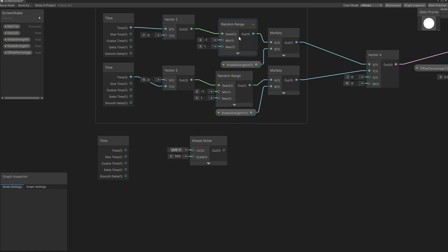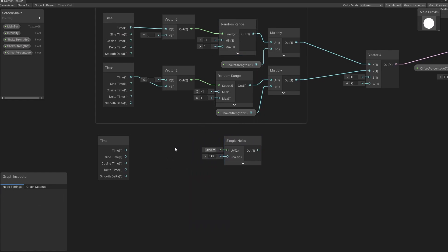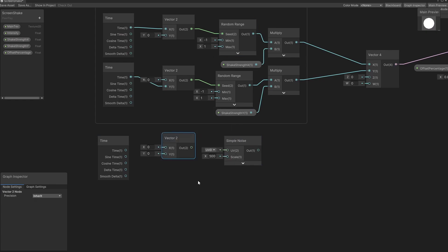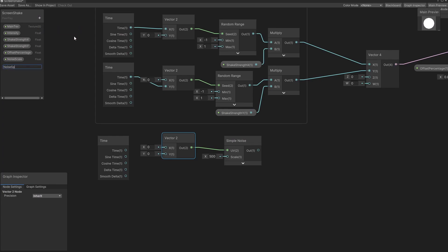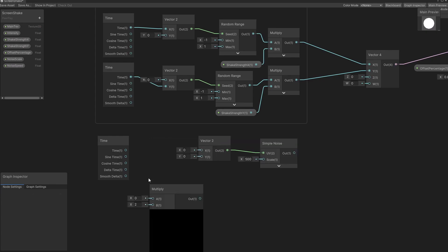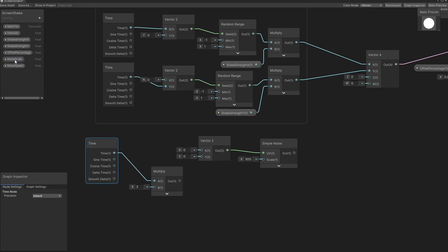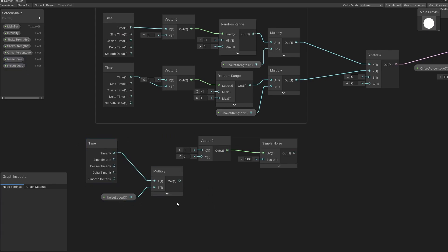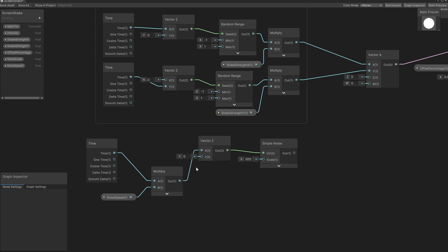Simple noise takes in a UV2, which is a bit similar to the seed, so we also need a vector 2. We'll connect the vector 2 to the UV input. To create the noise, we want to be offsetting the scale and the time, so we'll create two floats: one for the scale and one for the speed. We'll call one the noise scale and another the noise speed. Now let's create a multiply — we're going to multiply time by the noise speed, and connect the result to the x component of this vector 2.